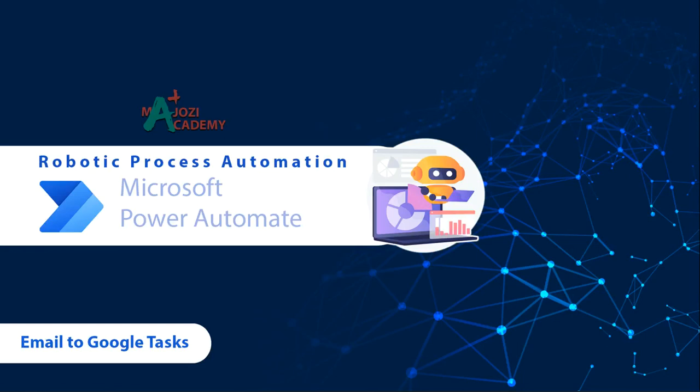Welcome back to the course in robotic process automation. Well done. We have completed the initial setup for cloud automation.